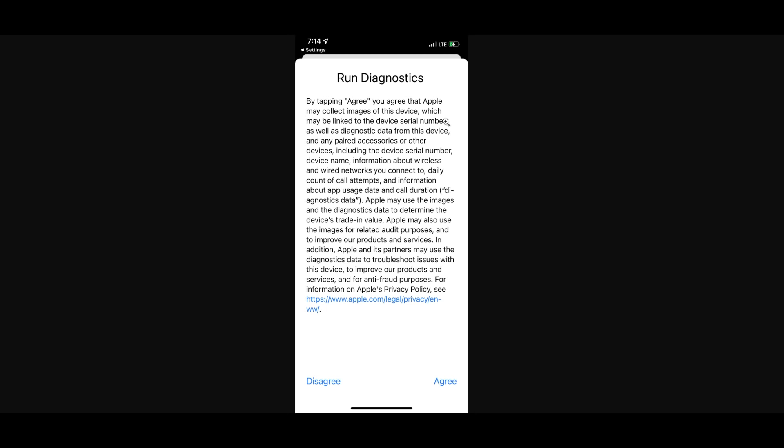Why is that necessary in order to pair a flood illuminator to the new device? I don't think that would be necessary to pair the flood illuminator to the new device. When you say that you are collecting information on call attempts, information on app usage data and call duration, what does any of that information have to do with pairing the flood illuminator to the device so that face ID can work again? And above all, what do you mean when you say Apple may also use the images for related audit purposes? What are those related audit purposes?